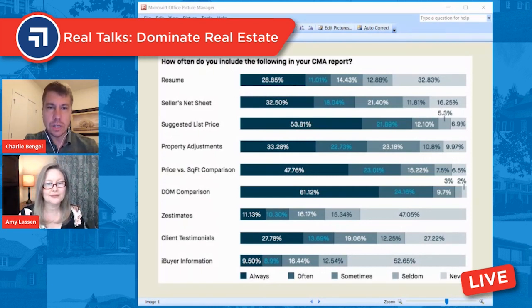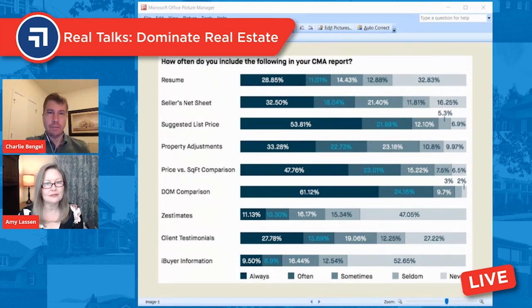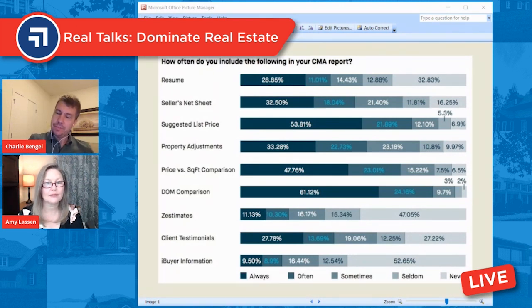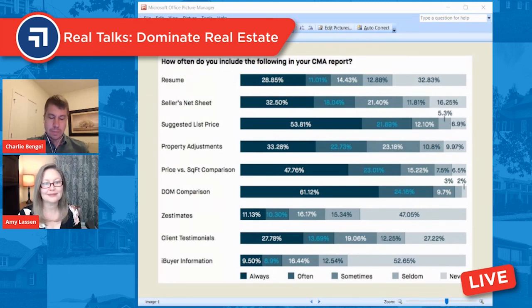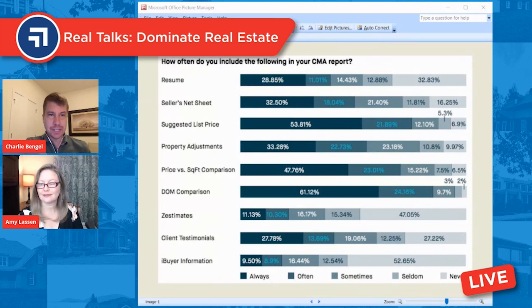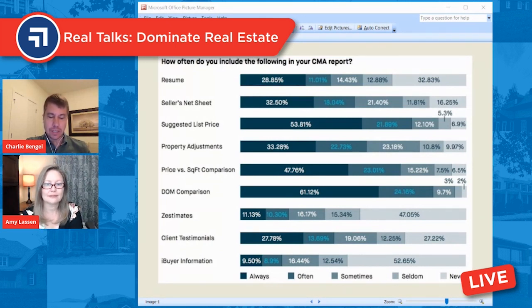A total of 21% of agents always or often include Zestimates in the CMA report. There was a guy who is now retired from Zillow — his name is Jay Thompson — who wrote an opinion piece today in Inman. He was with Zillow Group for many years, and he was saying that agents are rather foolish not to be discussing Zestimates, and in markets where there are iBuyers, not discussing iBuyers as well.